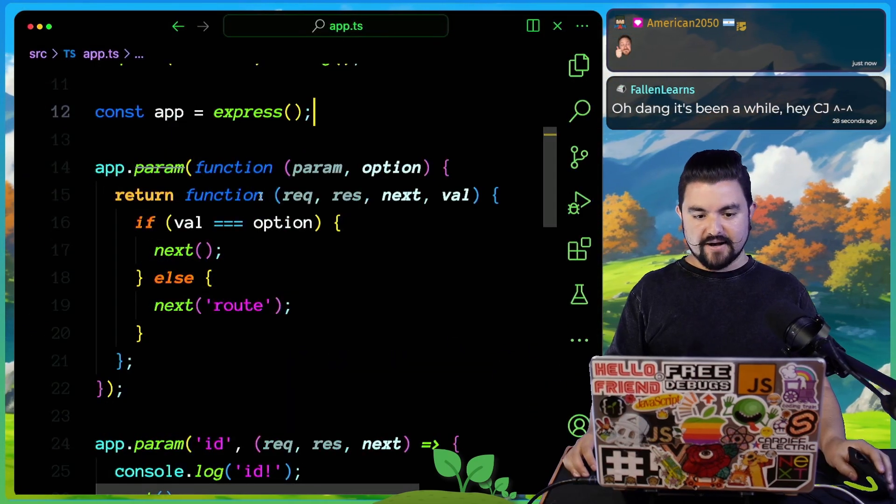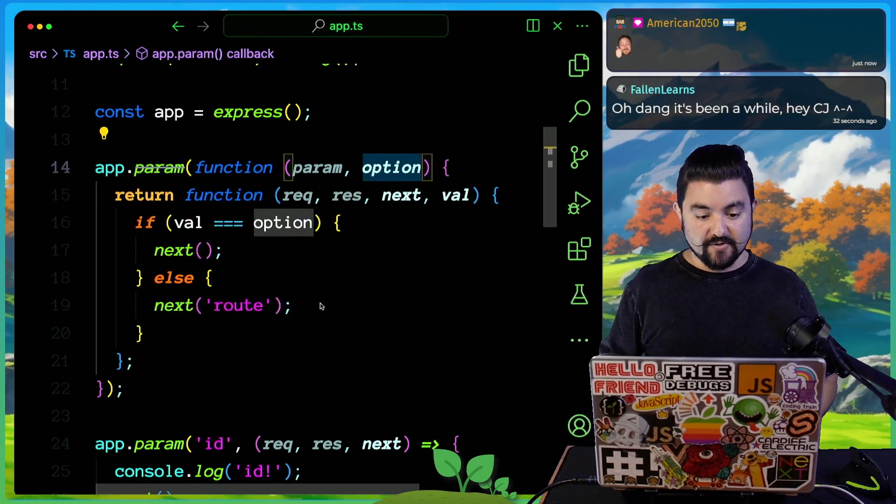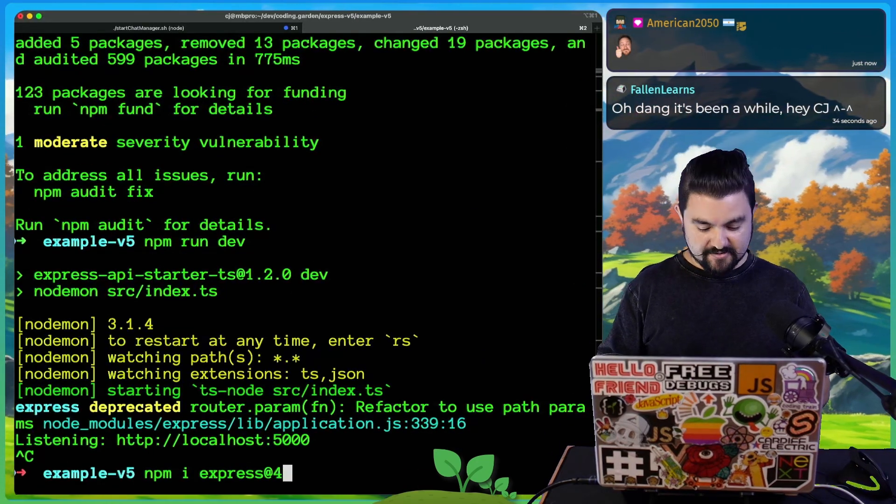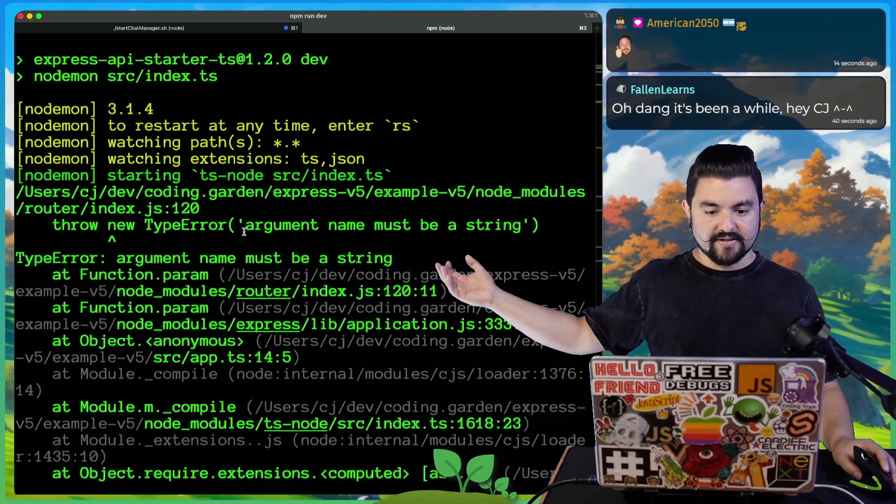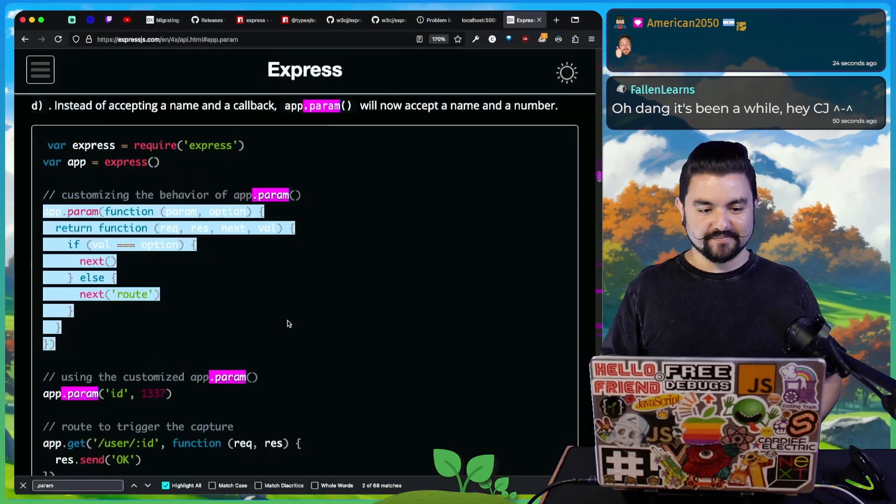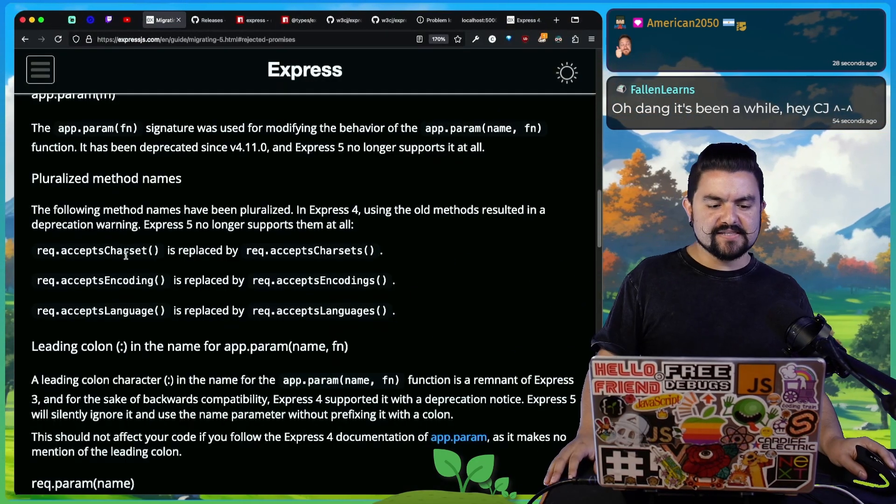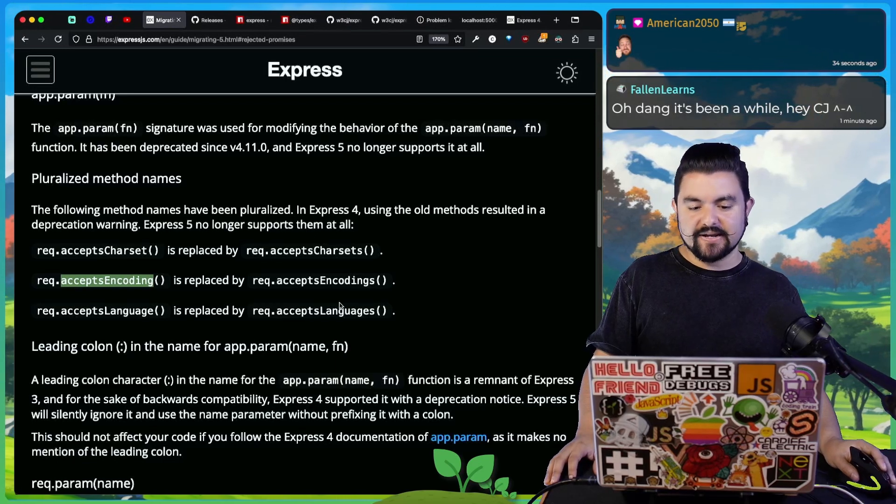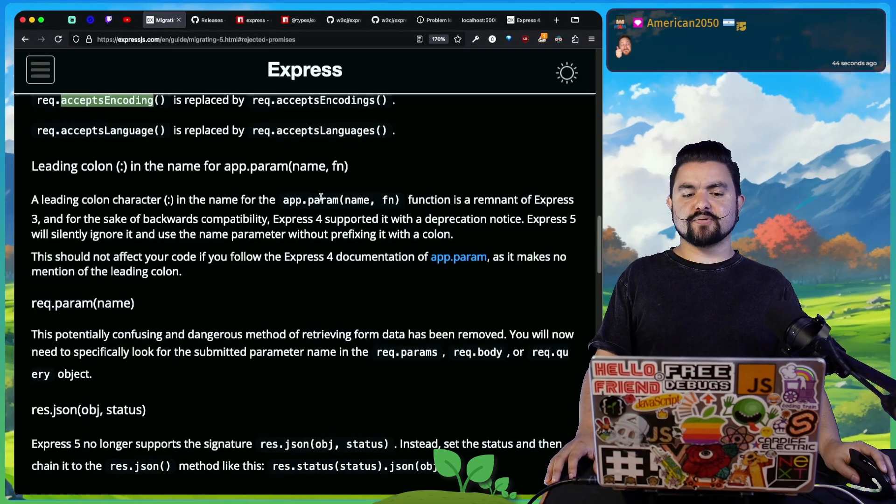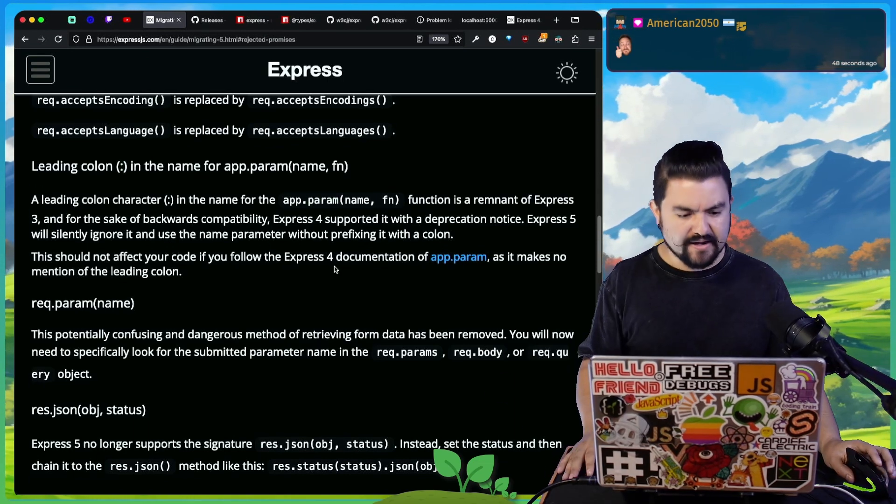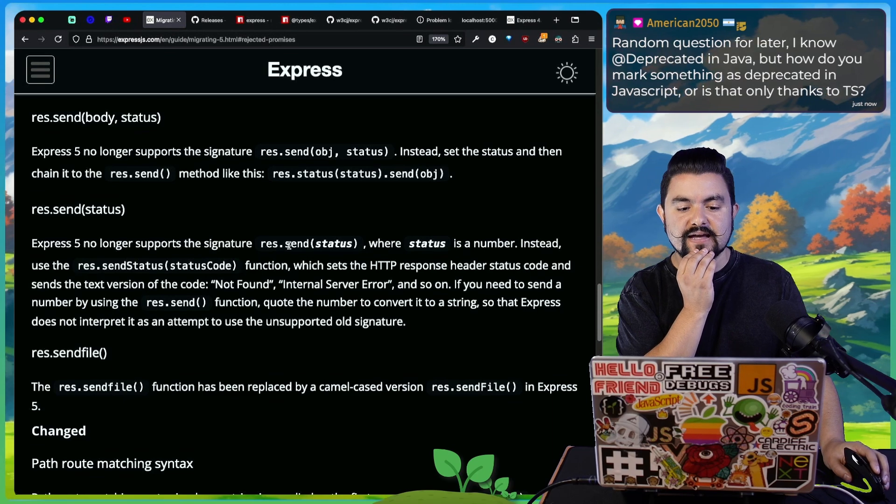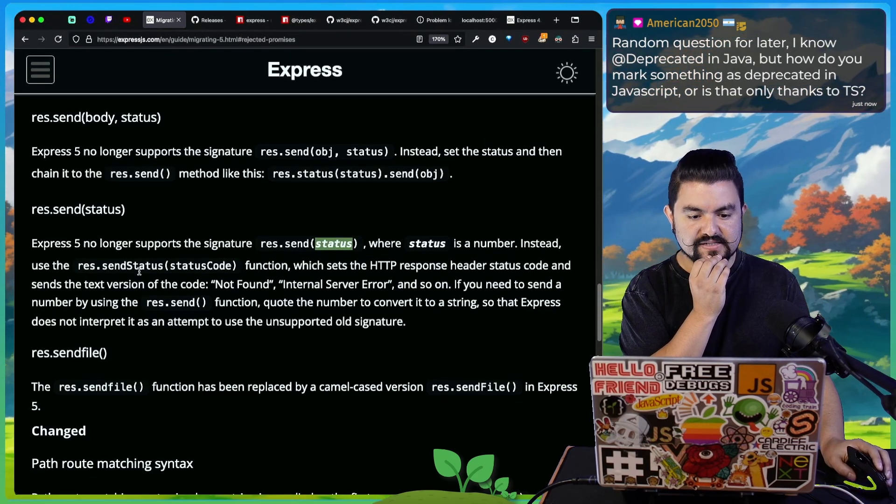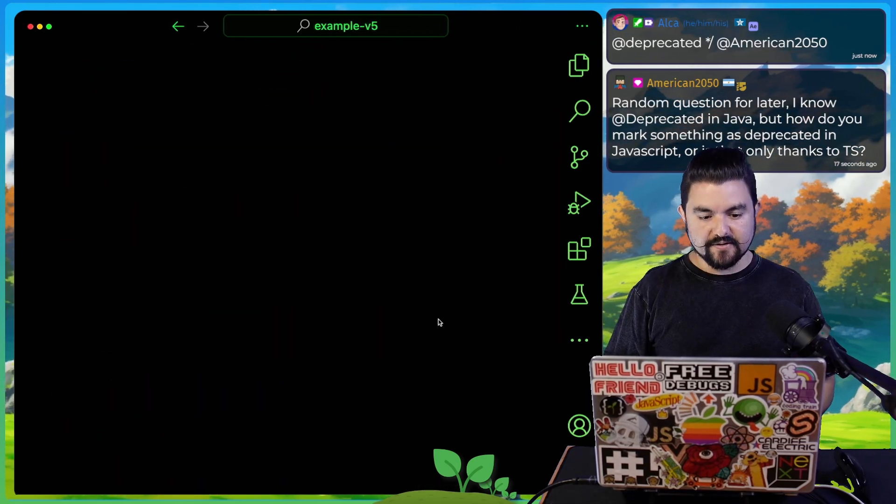Some other small things, they pluralized these method names. So it used to be accepts charset, accepts encoding. Now it's accepts encodings. It looks like param has changed a lot. Express five no longer supports the signature res.send with just a status code. Instead, you have to do send status. I don't usually have methods where I only respond with a status code. But if you do in V5, you cannot do res.send 404. That will not work in V5. You have to say res.send status.